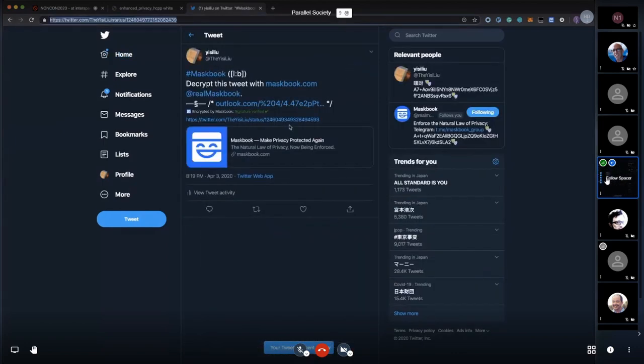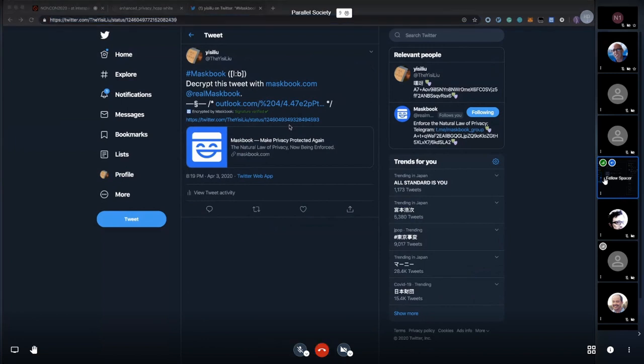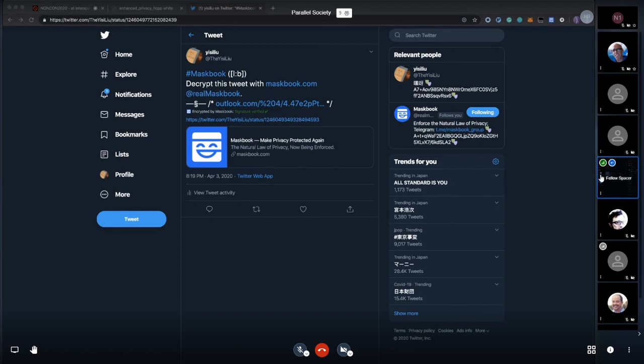And the same thing applies in Firefox. What you'll see is this URL, and our ciphertext is hidden there.